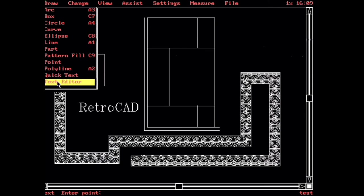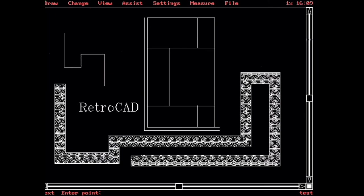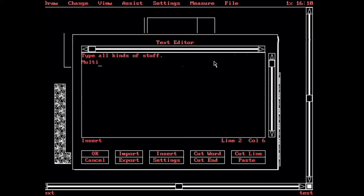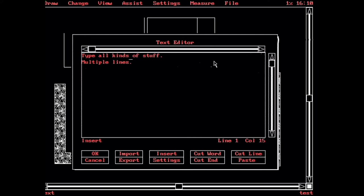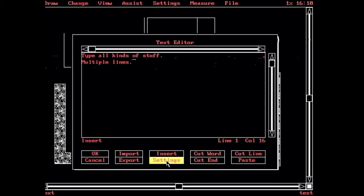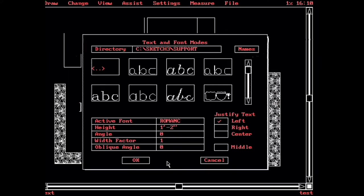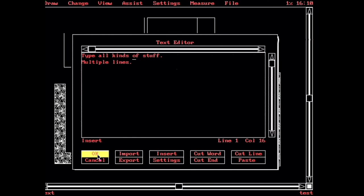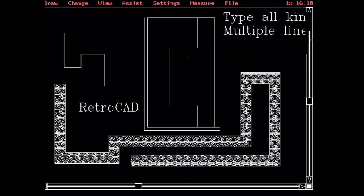So now if we go into our text editor, now we enter a point for our text. Let's say here. And we're put right into an editor where we can type all kinds of stuff. And we can also do multiple lines. And we can arrow around and edit. Insert. I wonder what these settings are. Cut and paste is in here too. Wow, so cool. And then it puts in all of the text there.